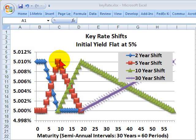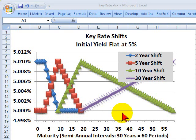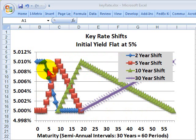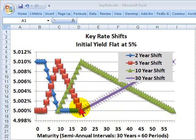We only affect the key rate and its neighboring rates, leaving the rest of the yield curve alone. But with a rule for each of the four key rates and their neighbors being influenced, all of the rates along the yield curve can be covered in some way.